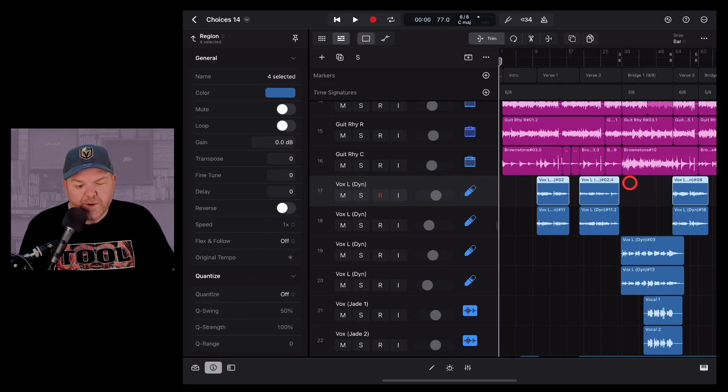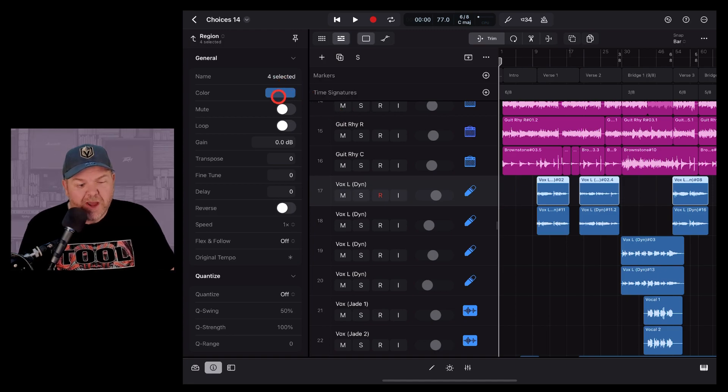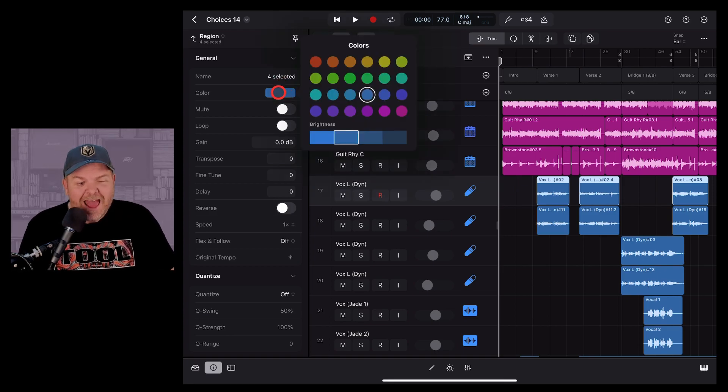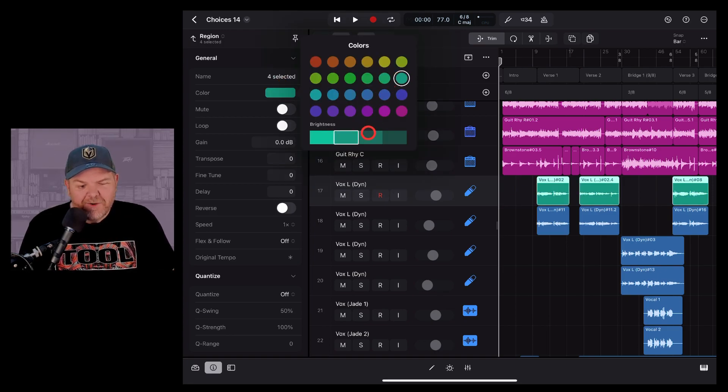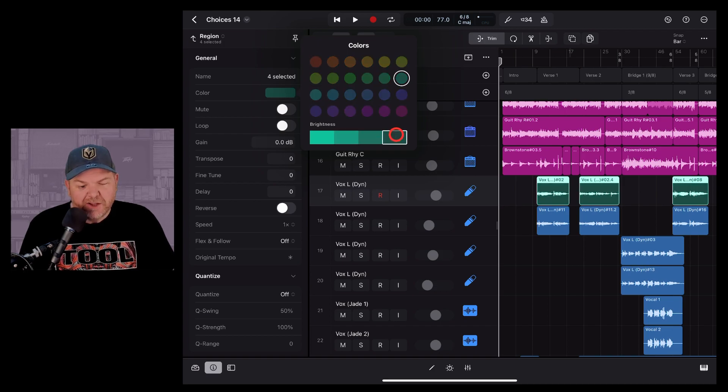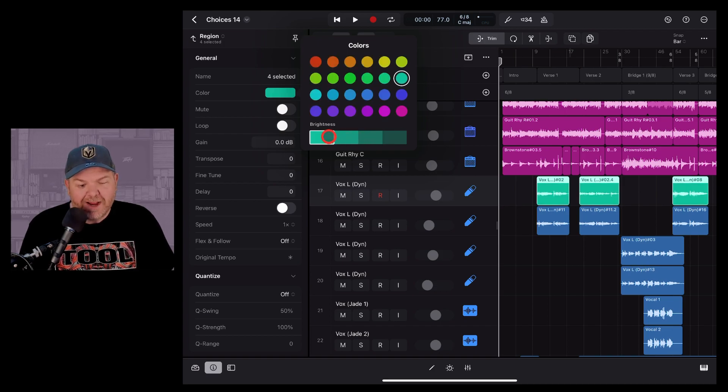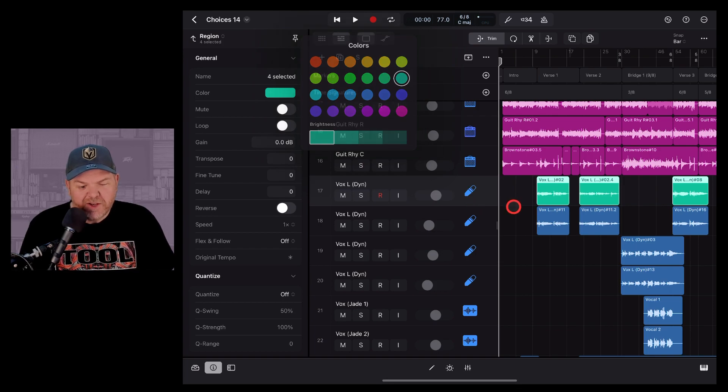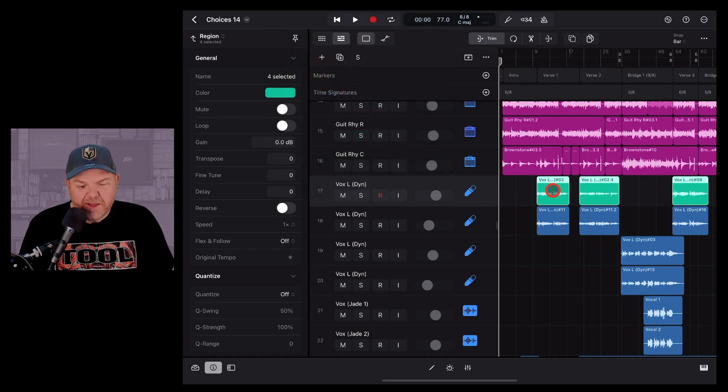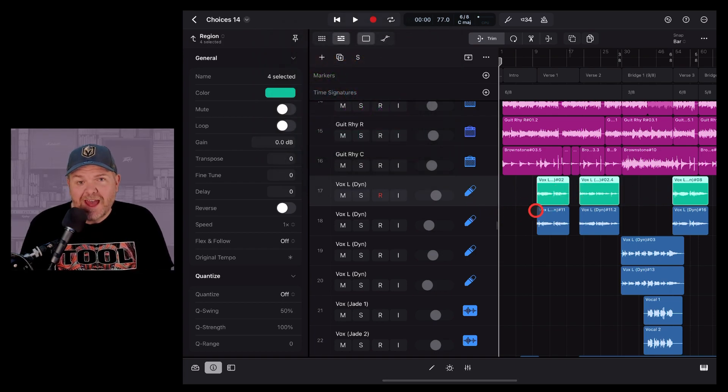So all four regions on this track, we just tap on the color and choose a new one. I might choose this cyan color here and you can see that we've got different shades as well. So let's go with a nice bright color. Tap on that one and then when we tap off, there you go. Our color has been set for that track's regions.